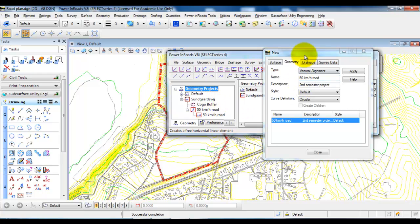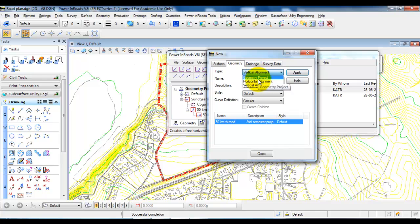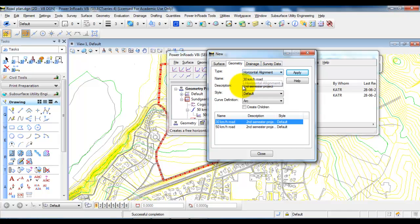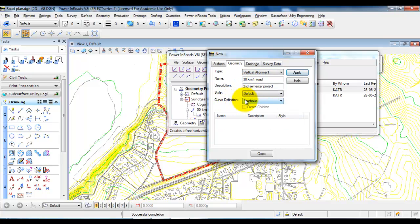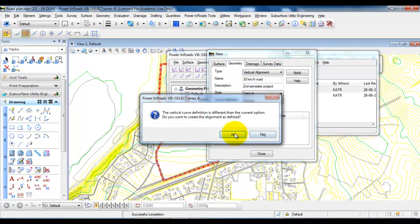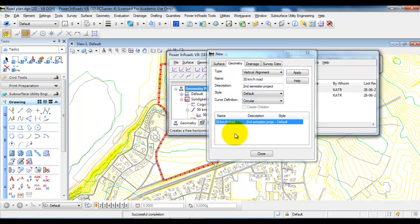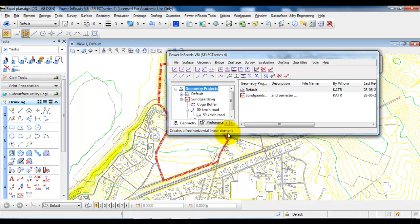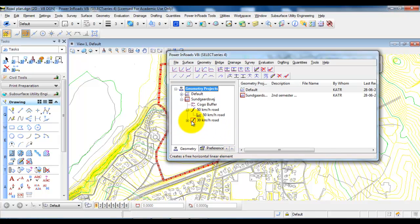Next I want to create a 30 km road. Go back and set the type to a horizontal alignment, edit the name to 30 km road and keep the other settings, then select Apply. Next create a vertical alignment for this 30 km road — go up and select Vertical alignment, change the curve definition to Circular, select Apply, and confirm yes. If you have several other roads, you need to create a horizontal and a vertical alignment for each one. Closing the window, we can now see we also have a 30 km road with a vertical alignment.